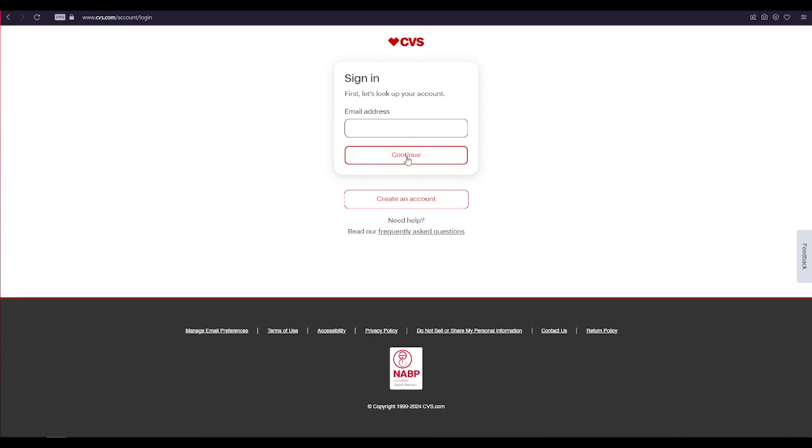After that, type in your password into the password area and that's it. That is how it can be easily done. Thank you for watching and see you on the next video.